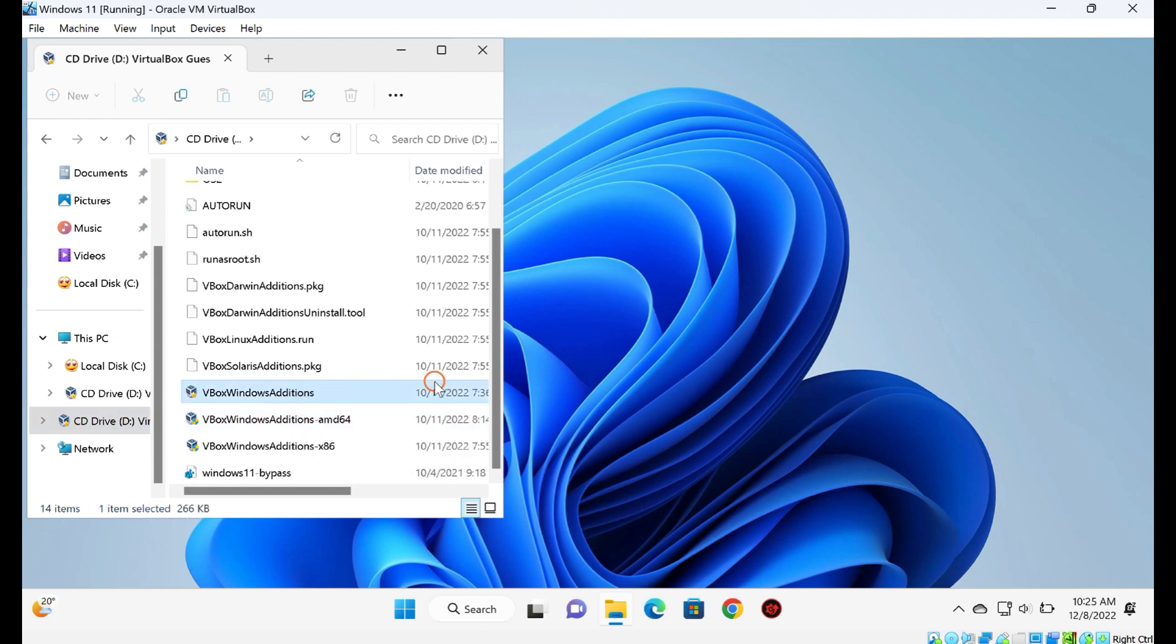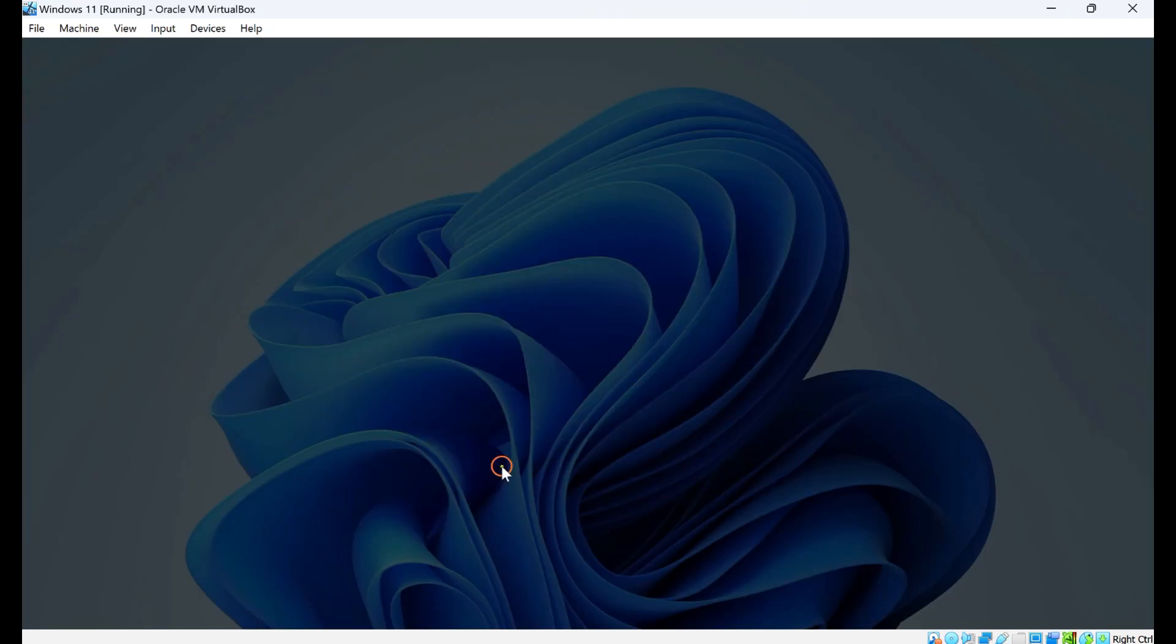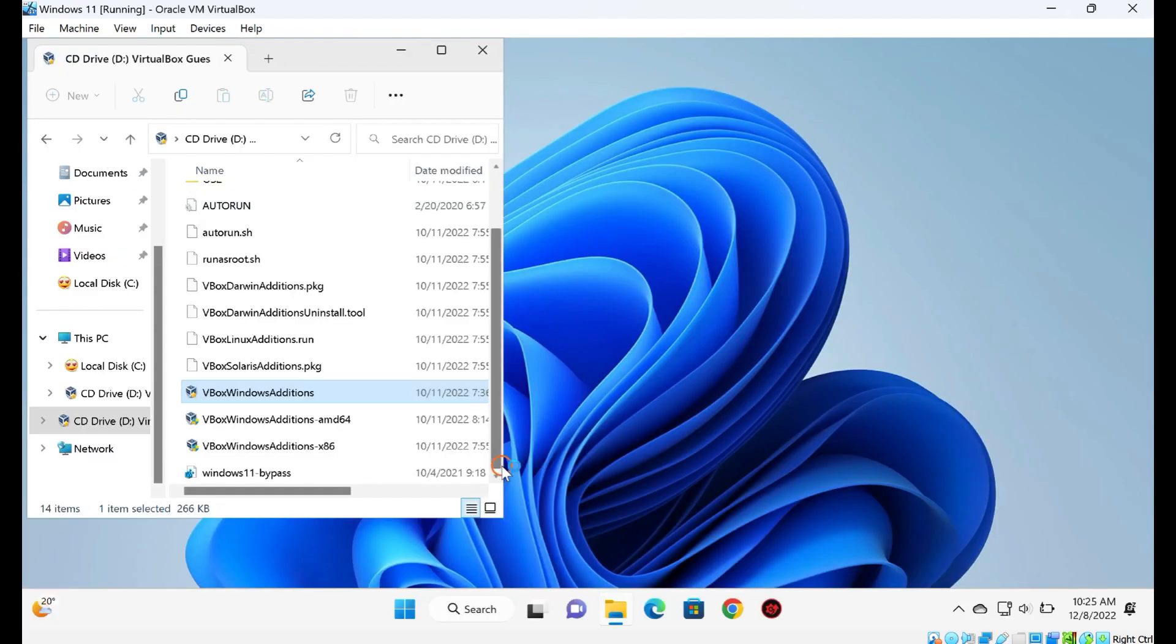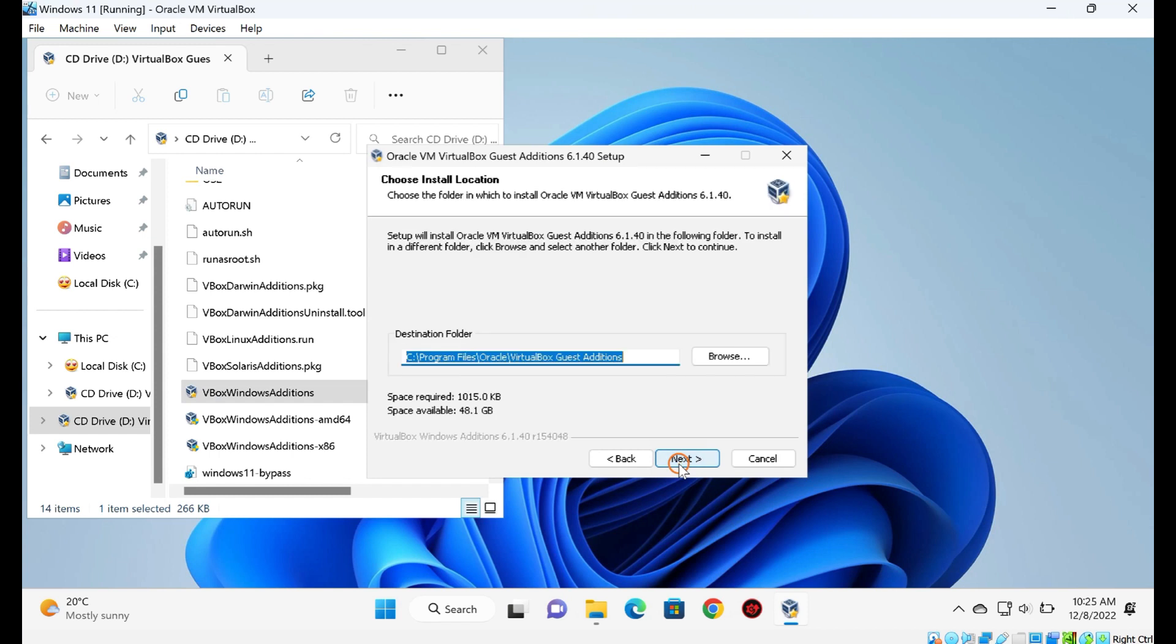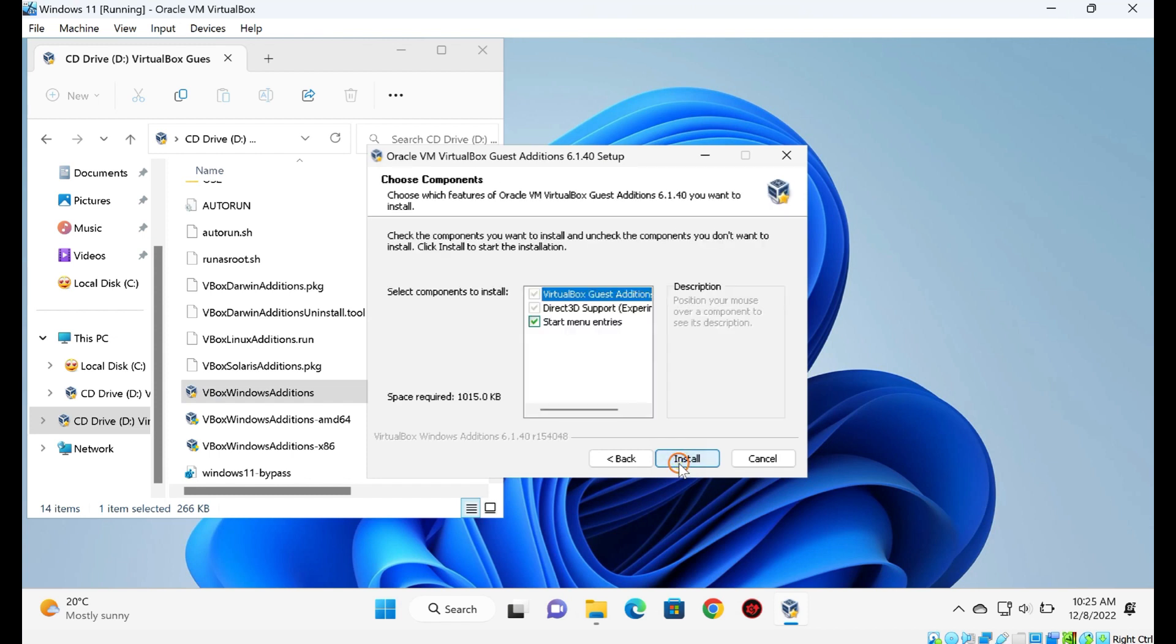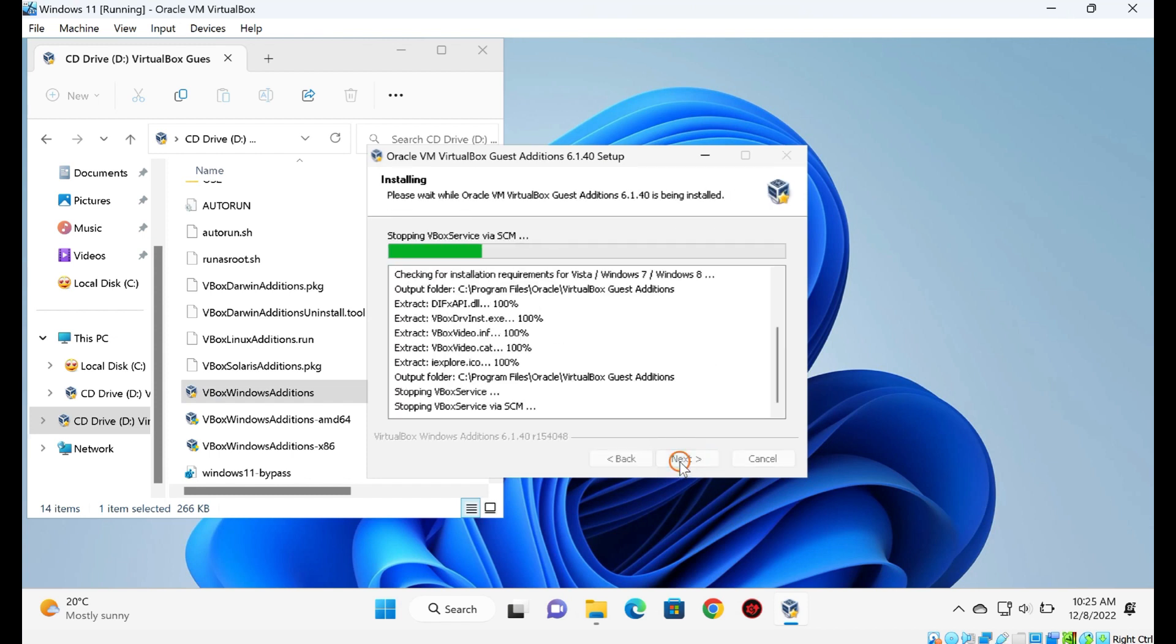If Windows User Account Control prompts, click on the Yes button. During the installation of the Virtual Machine Additions, it will prompt you to install device software. Click on the Install button.